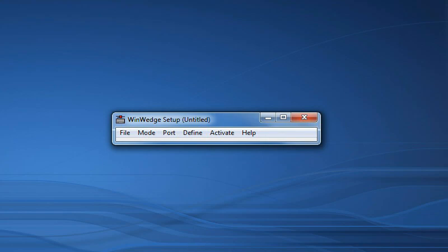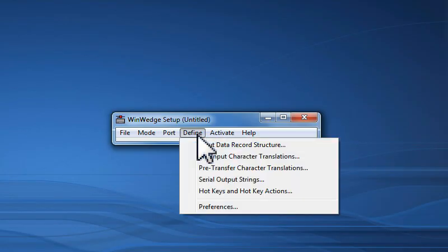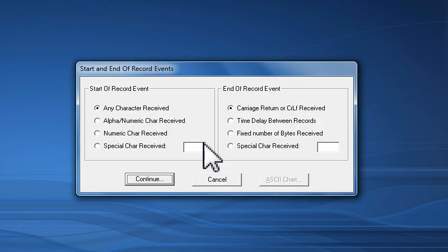The next step is to configure WinWedge to parse the two coordinate values that I am receiving from my measurement instrument so that the values get written to separate columns in Excel. To do this, I will open the Define menu and select the Input Data Record Structure option. Now, a series of windows will appear where I can define the structure of the data I will be receiving so that WinWedge can parse and filter the data so that it will appear the way that I want in Excel.